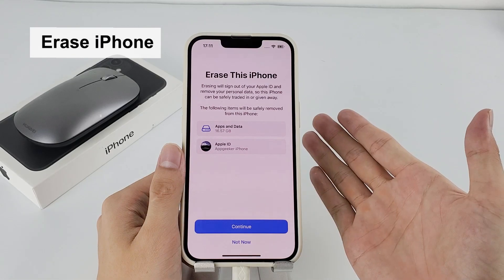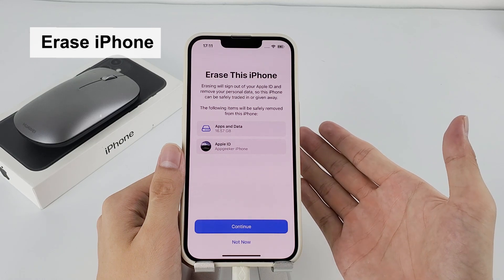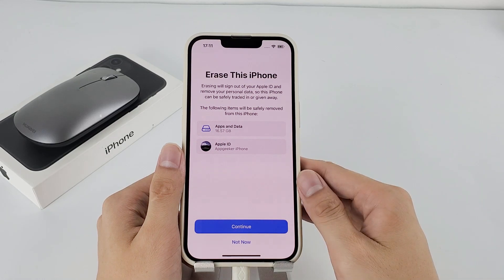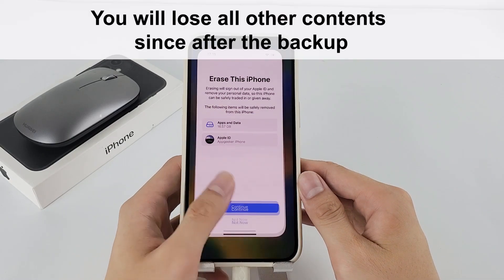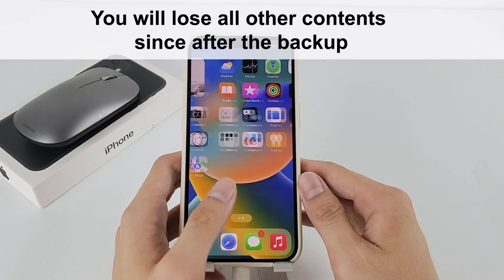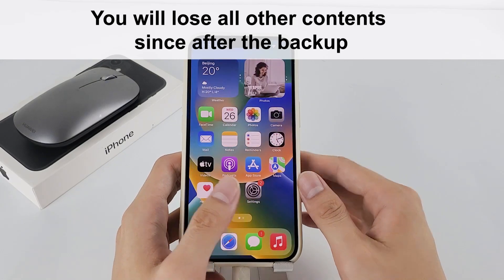To restore notes from an iCloud backup file you have to erase your iPhone. This is an essential step but you need to know that you will lose all other contents since after the backup.